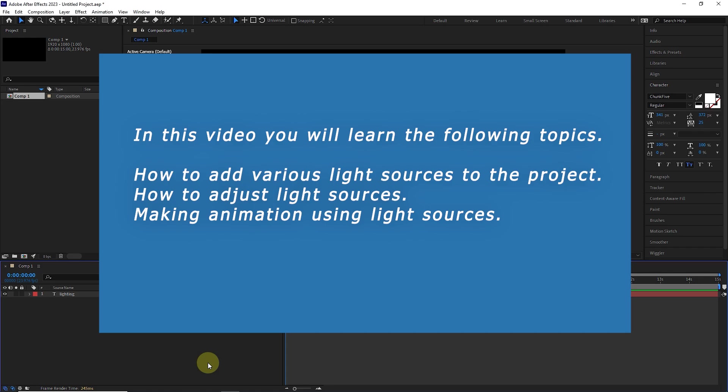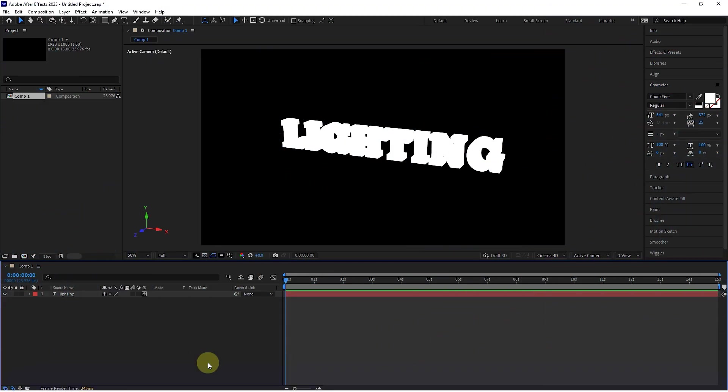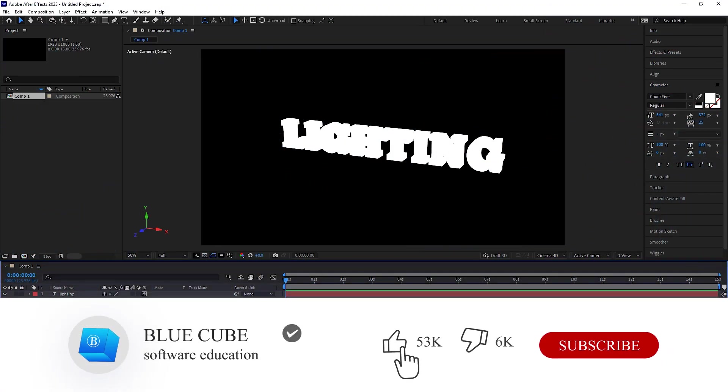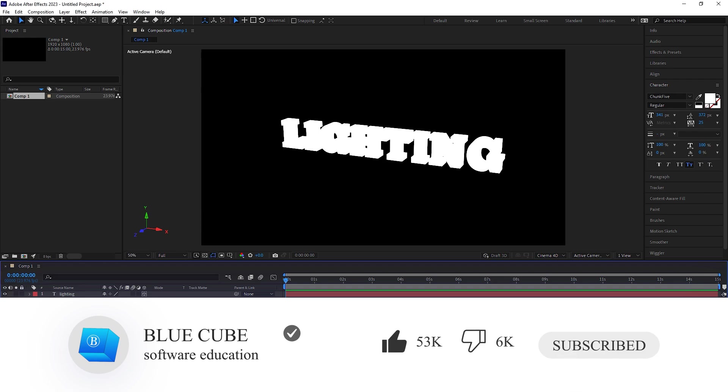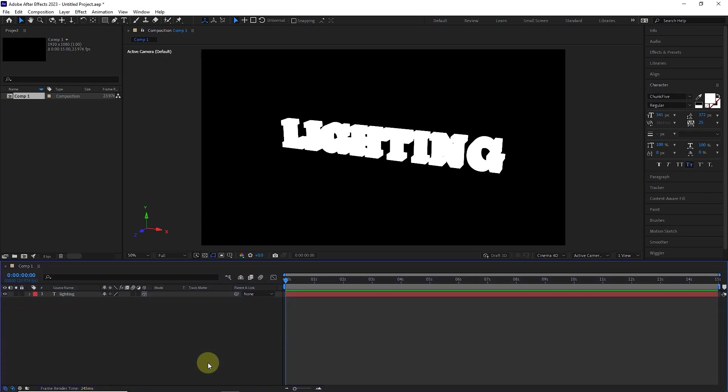How to add various light sources to the project, how to adjust light sources, and making animation using light sources. If you haven't subscribed to my channel yet, I recommend that you subscribe so that you can see the next tutorials.